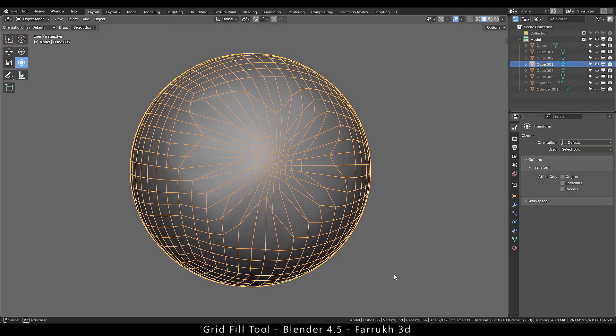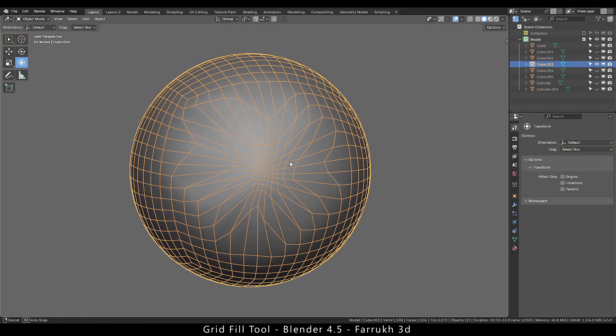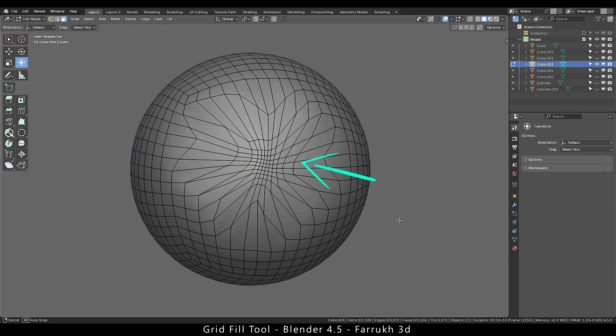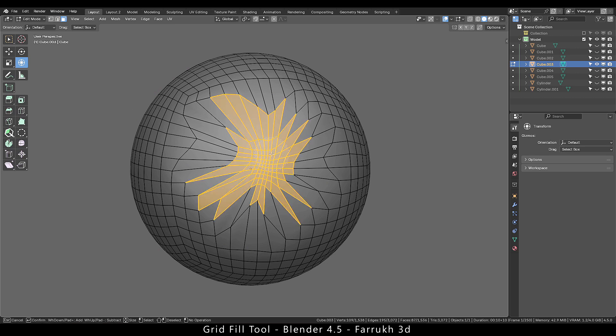Let's look into another example. Here we have distorted faces in the middle. We will select some of these faces. Keep in mind your selection will have an impact on how the results will look.